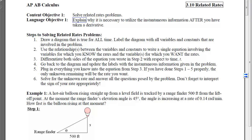Our third step is to differentiate both sides of the equation with respect to time. When we do step 3, we will be creating rates of variables with respect to time, so we'll be talking about how those quantities or dimensions are changing over time.